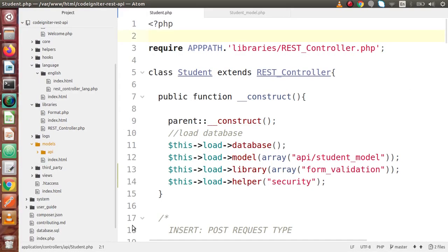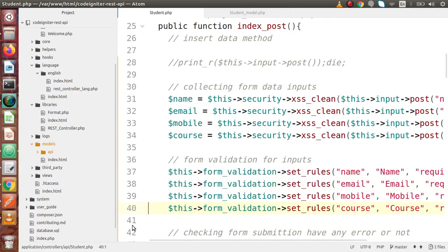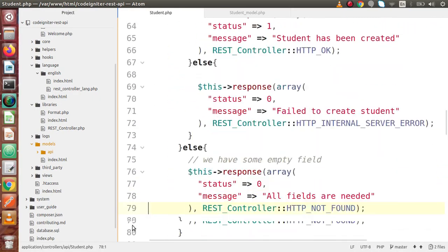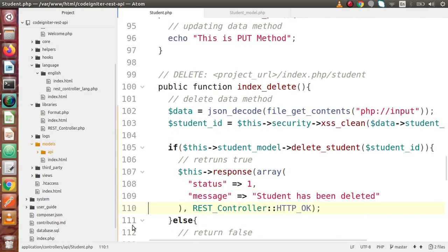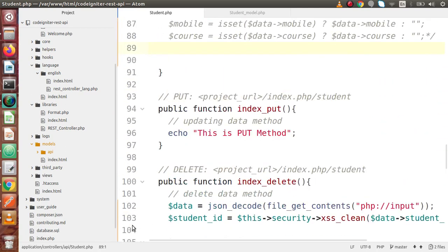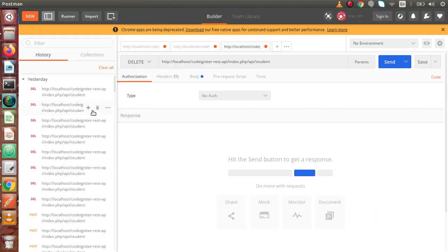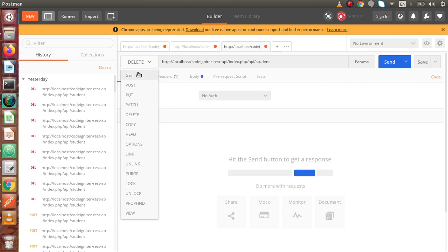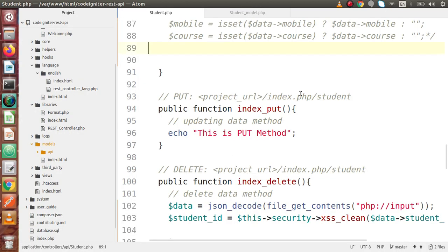If I go back to the editor, inside this student.php controller, we had defined all the request types like index_post. If I scroll down, index_put, delete as well as index_get. Inside this video, we are going to cover the index_put method. This method will be called when we change the request type. So this method will be called when we hit our URL using the PUT request type, which we use when we want to change or update any data in our database table.